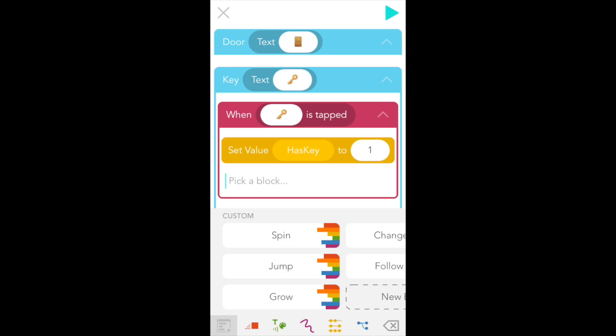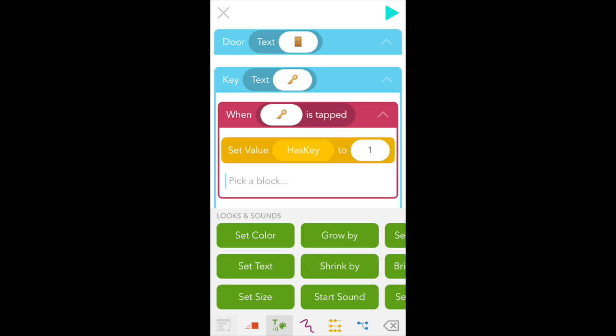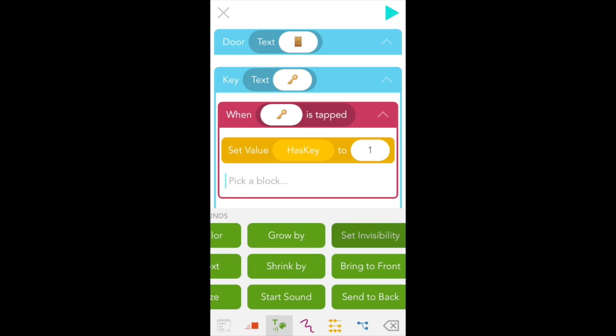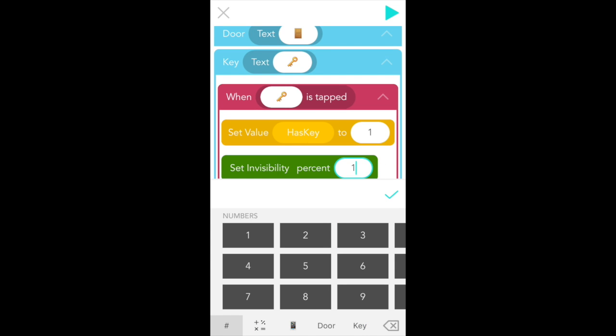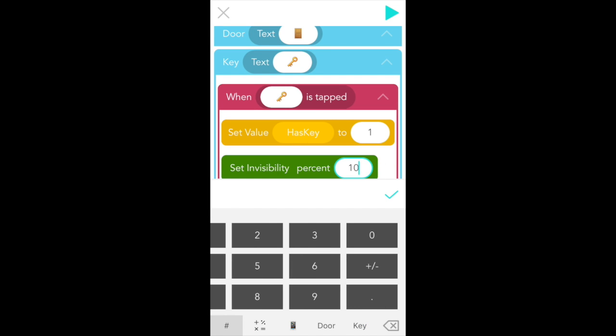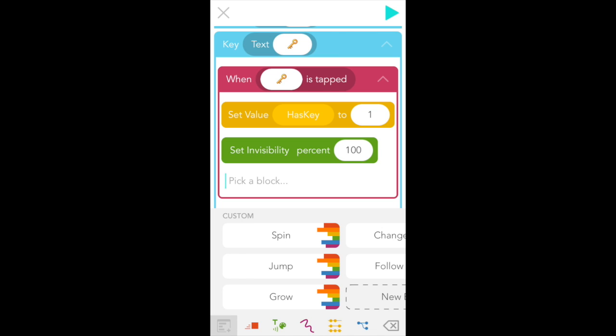You've probably seen this a lot in these videos where we set values to zero or one. And that's because of a convention called binary logic, where zero equals false and one equals true. You can think of it as, how many keys do I have? Zero? Well, then the sentence I have a key is false. But if I have one key, then the sentence I have a key is true. When we tap the key, it should disappear like you've picked it up. So let's add a set invisibility block by going to the green looks and sounds tab. Scroll to the right. And let's type in 100 for 100% invisible. And let's test that out.